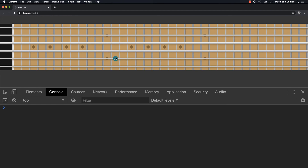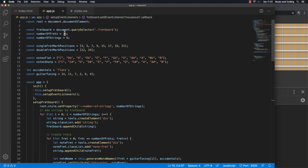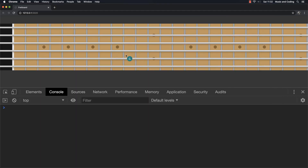Now we've actually added some interactivity to our fretboard. When I hover over the strings I can see what's happening. We have a lot of frets here — let's change the number of frets to 24, which is probably better. And of course it still works. That's how we do it — there's not much to it, it's actually pretty simple.